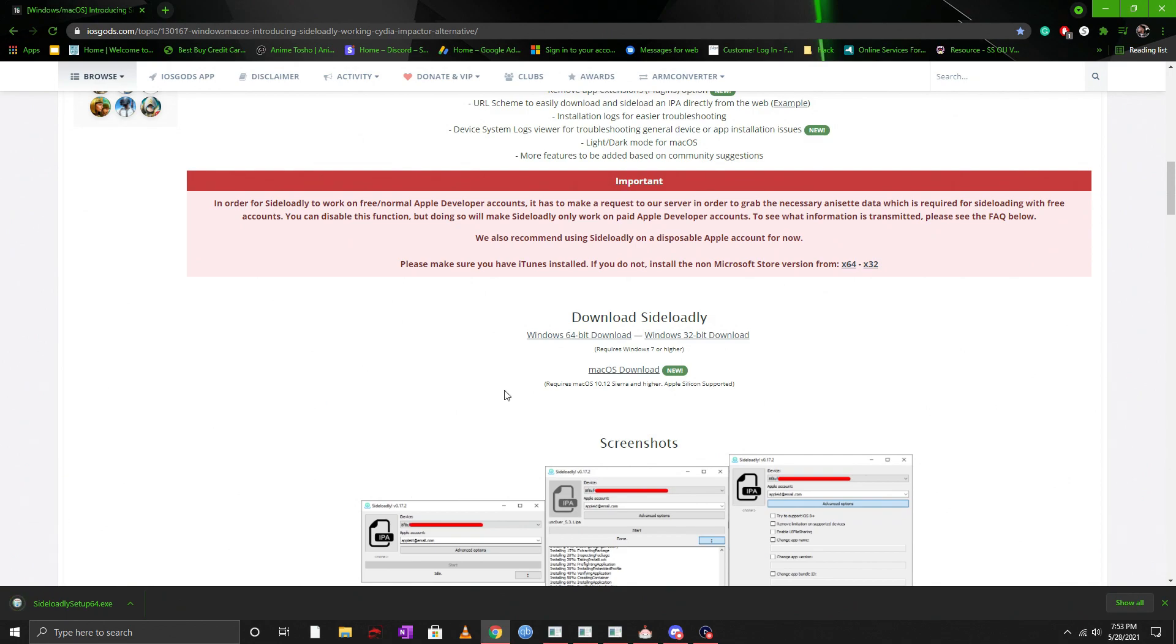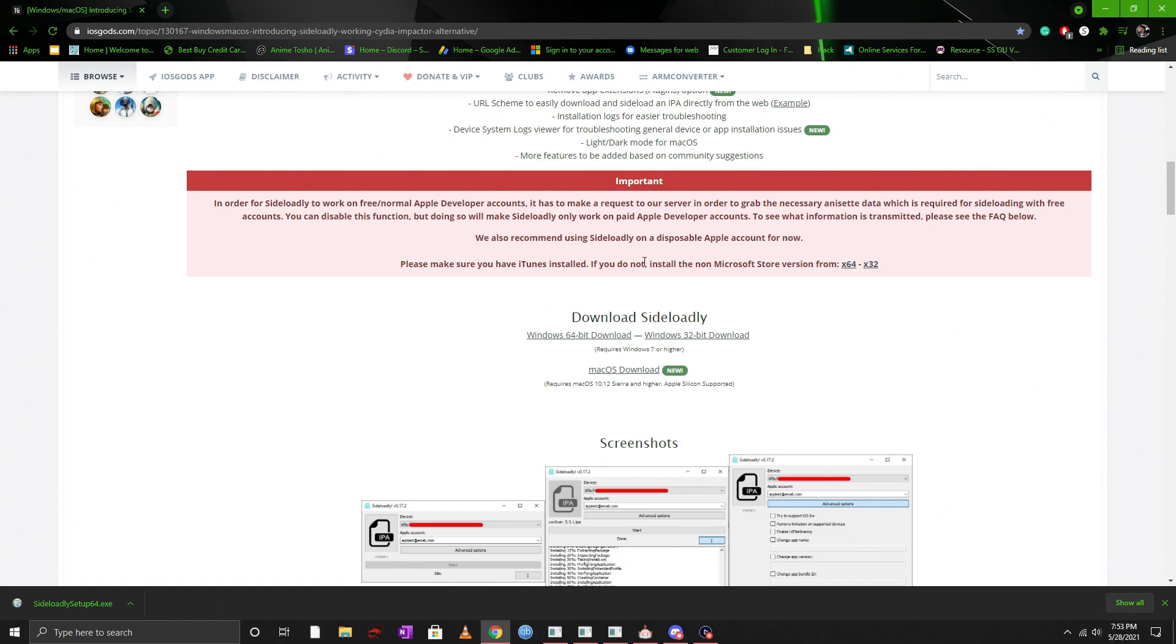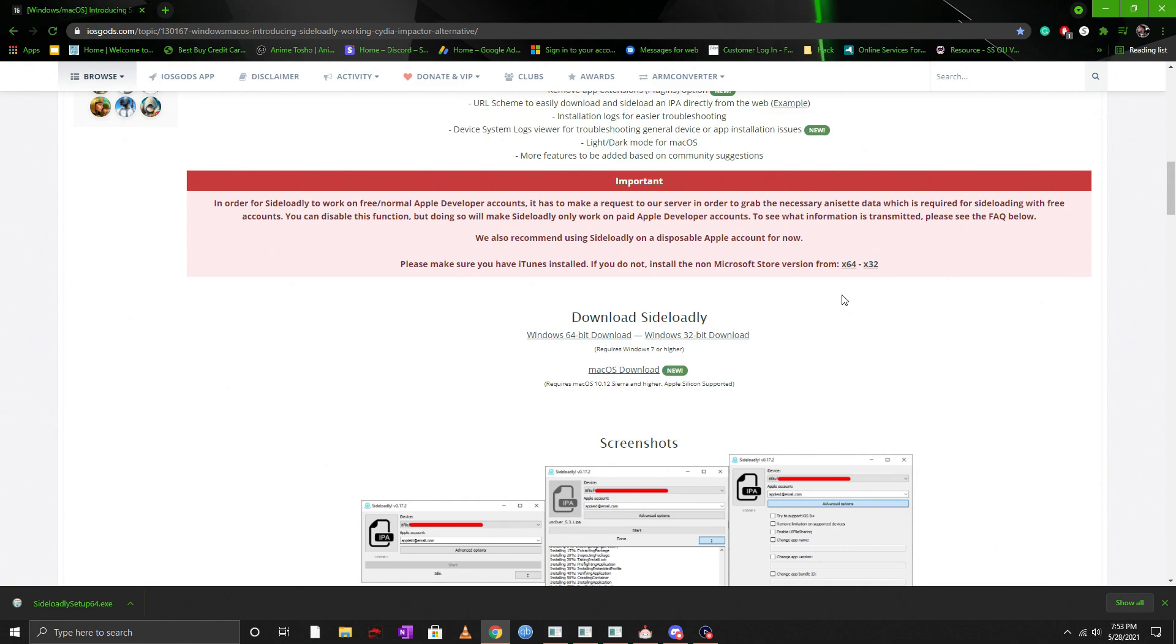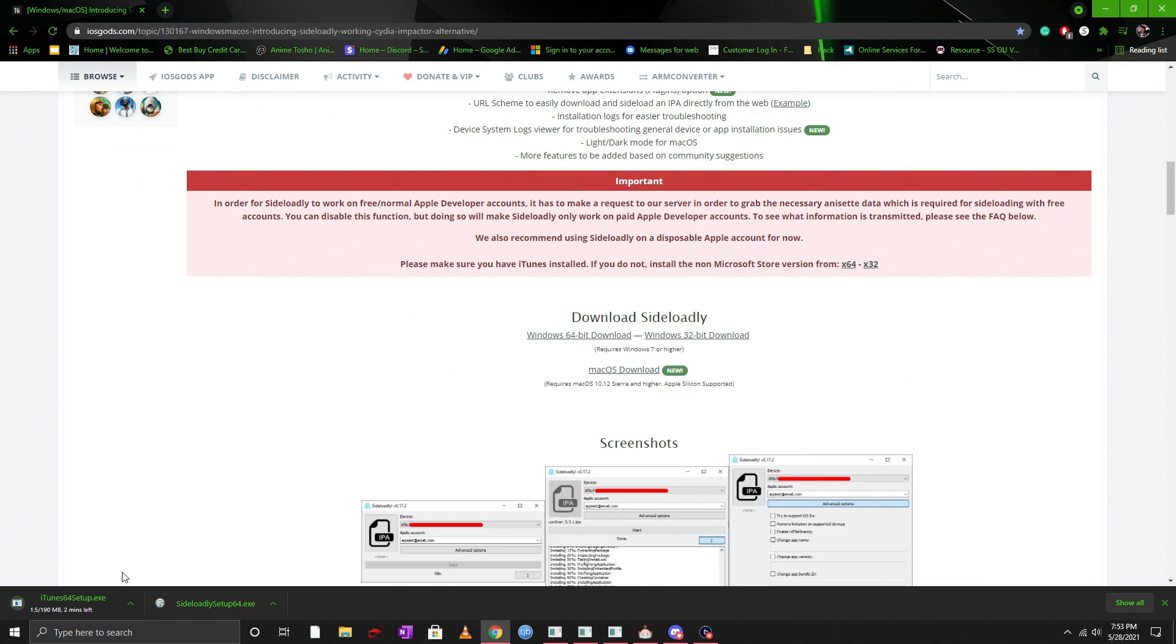Now another thing that you want to do before running Sideloadly is you want to make sure that you download the official iTunes version. Now you don't want the one that's from your Windows Store so make sure that you use the download link in the form itself or I will just give you guys a straight download link in the description below. Now I'm going to make sure I download the 64-bit and that's going to go ahead and download too.